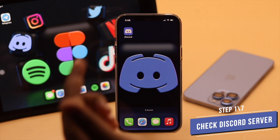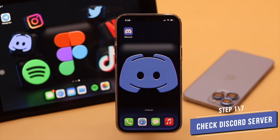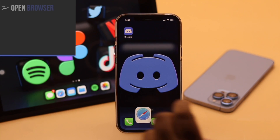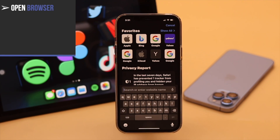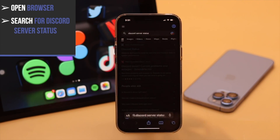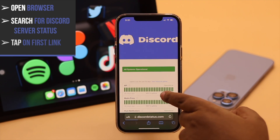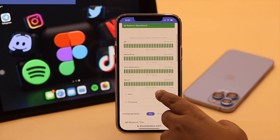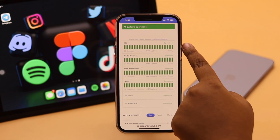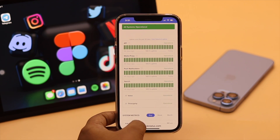This problem can happen if there is some problem with the Discord server, so you need to check its status. Open a browser of your choice and search for Discord server status. Tap on the first link and check if any indicator is red. As these are all green, that means there is no problem with the Discord server.